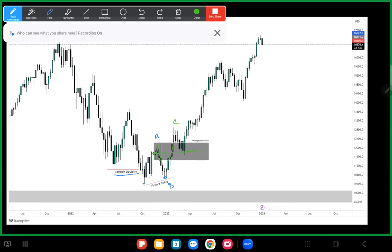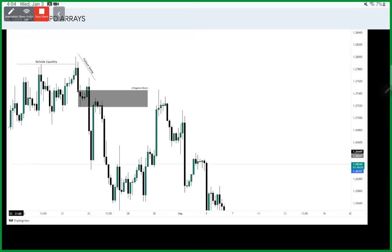Price comes lower and this is the area that price changes its state of delivery from, and then we see the consequent higher prices as a result. That's the bullish chart example.